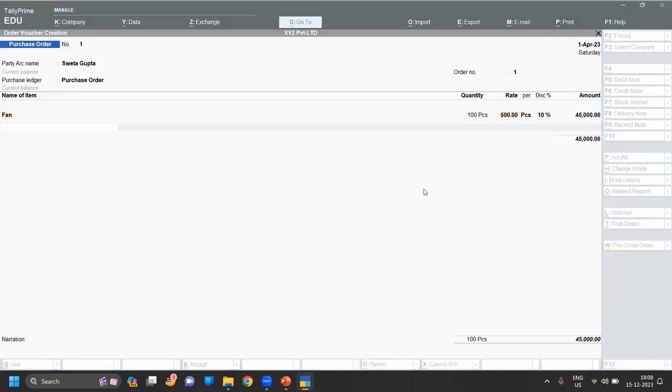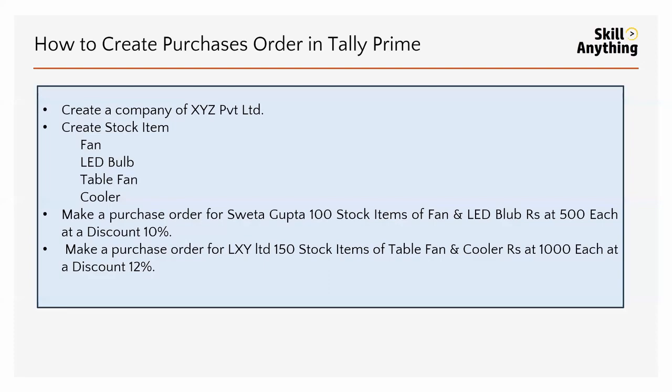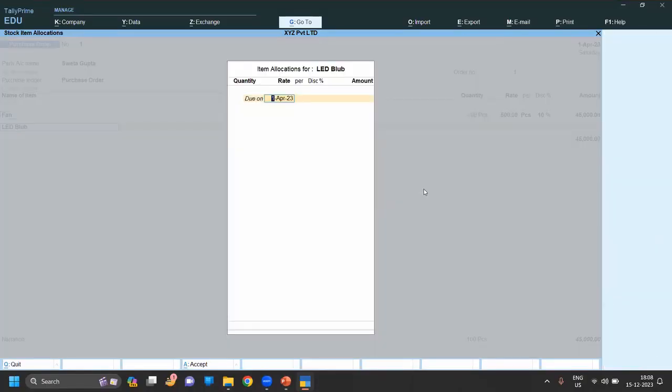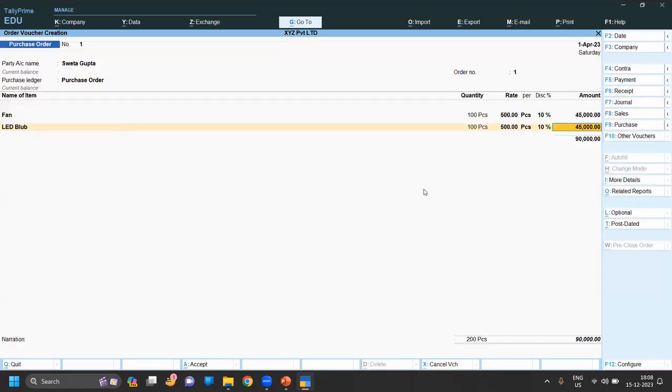Next stock item is LED, same - 100, 500, 10%. Next.